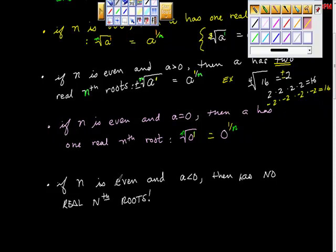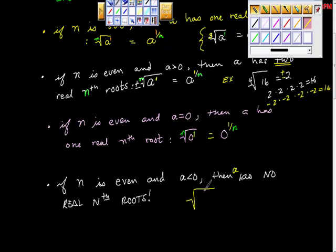If n is even and a is less than zero, then a has no real roots. Let a be negative four instead of four. We want the square root of negative four. People say it's negative two, but think about that — negative two times negative two is positive four. So you can't multiply any two same numbers together and get anything but a positive number back.